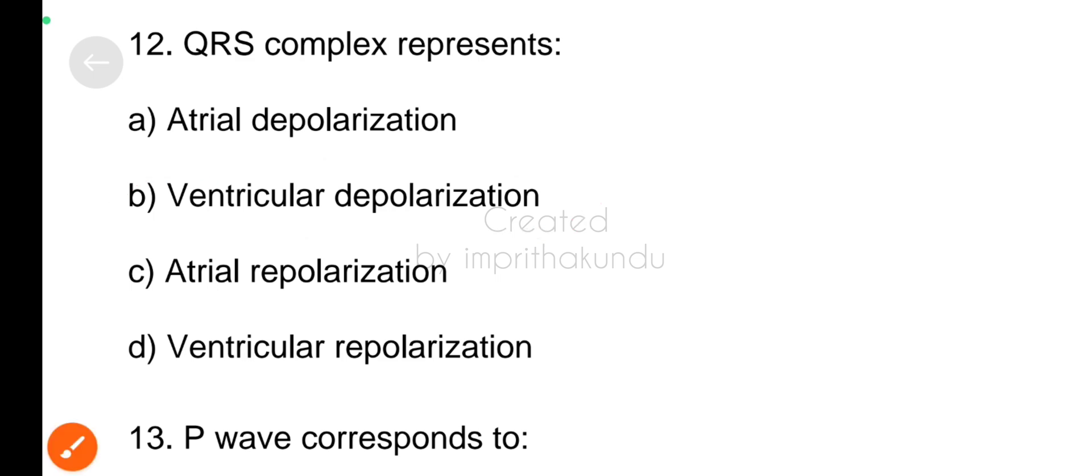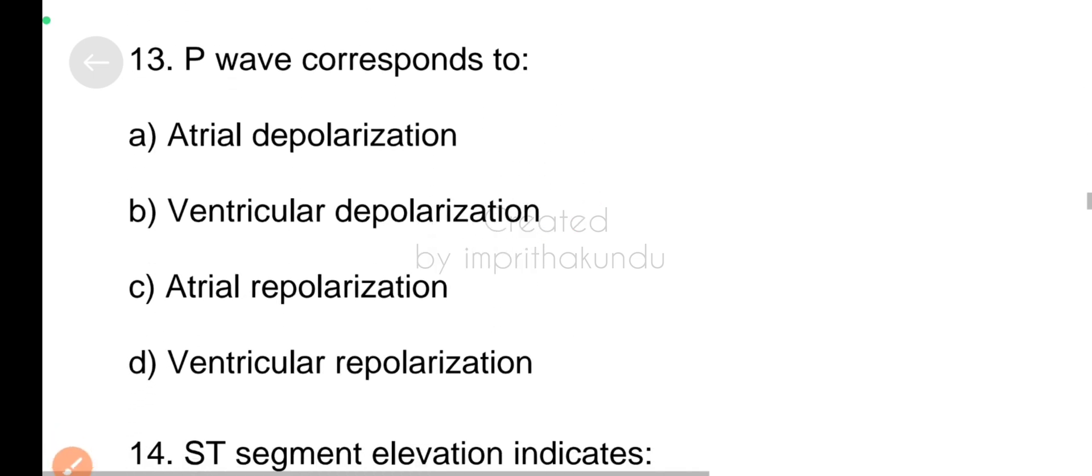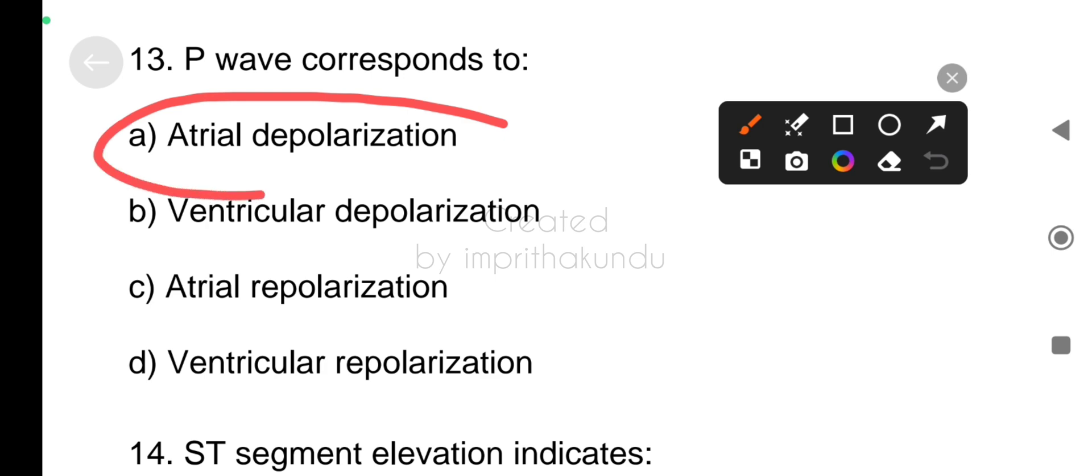Number thirteen, P wave corresponds to atrial depolarization.